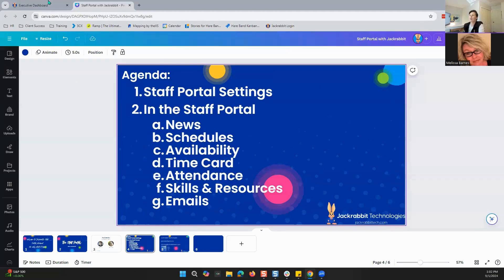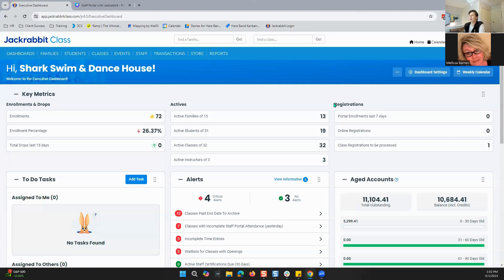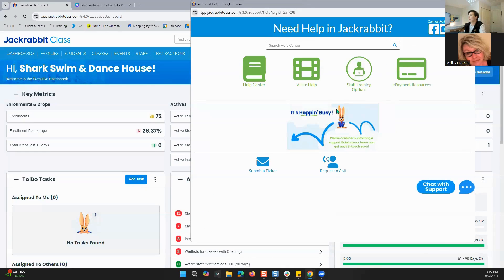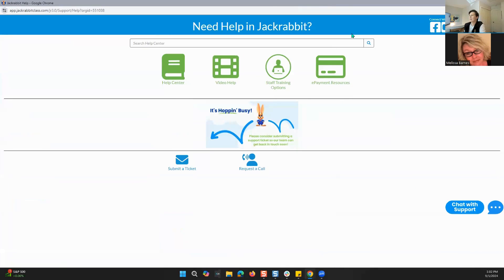So let's go ahead and get into Jackrabbit itself. Here we are in Jackrabbit. The first thing I want to do is look at our Jackrabbit help center. This is how you can get to our help center, as well as submit a ticket, request a call, or chat with support. When you are looking at this, you have a search bar right here — this is how you get access to anything in the help center.